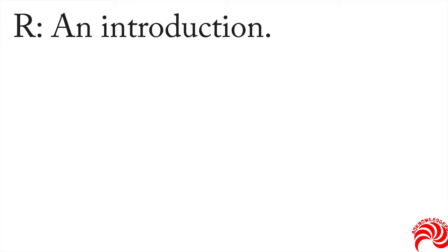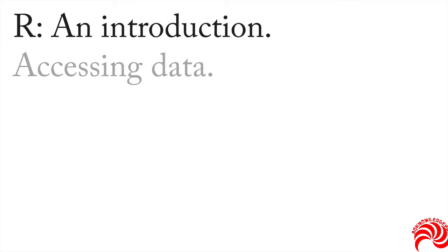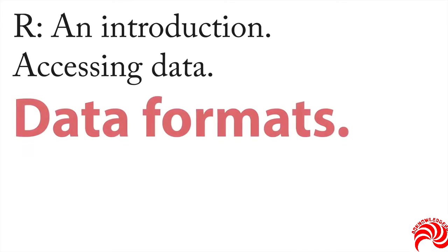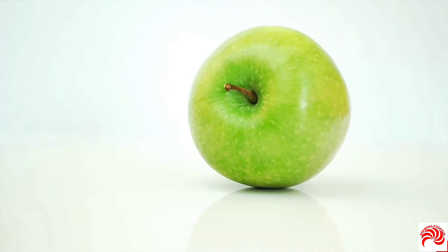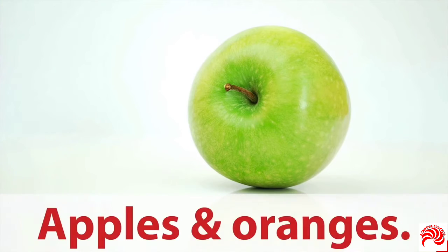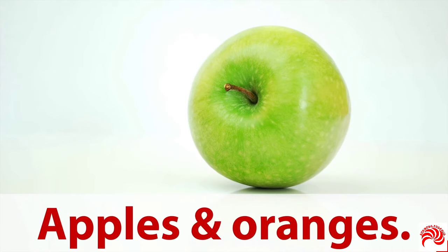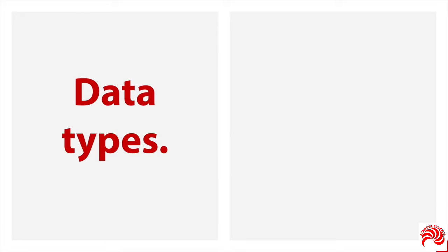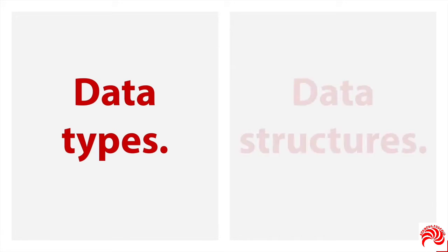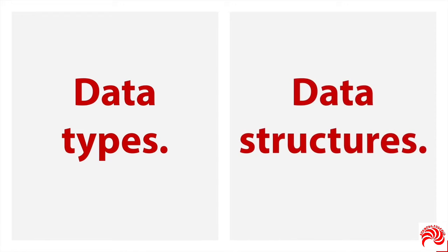The next step in our introduction is to talk about accessing data. And to get that started, we need to say a little bit about data formats. The reason for that is sometimes your data is like talking about apples and oranges. You have fundamentally different kinds of things. There are two ways in particular that this can happen. The first one is you can have data of different types, different data types. And then regardless of the type, you can have your data in different structures. And it's important to understand each of these.